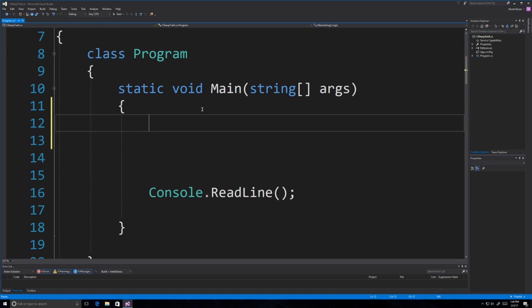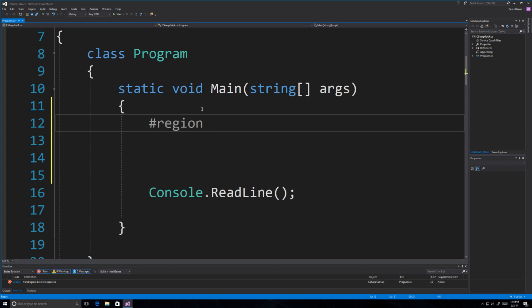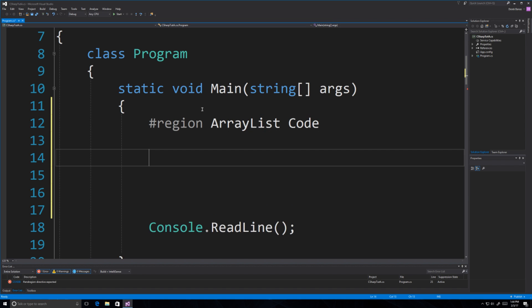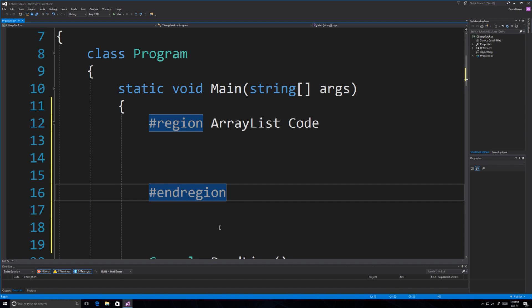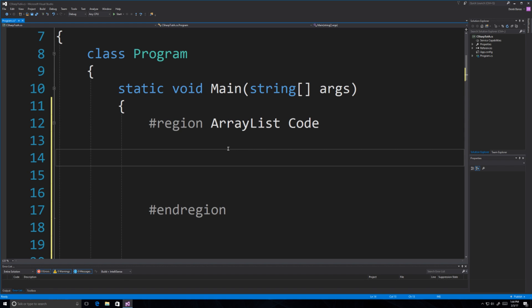I'm also going to cover something called region. One of you guys brought it up, and the cool thing about it is it allows us to collapse our code. You just type in region and then if you want to have some type of information inside of it, like array list code, you can do that, and then you type end region. You'll be able to collapse it — it's just a nice neat way to keep your code manageable when it gets longer.